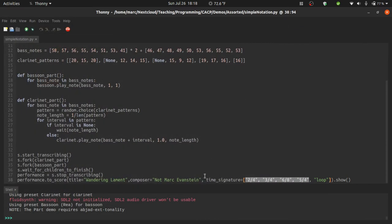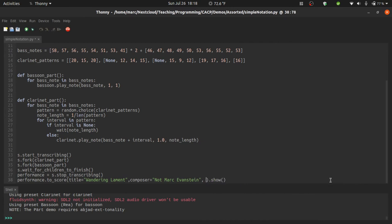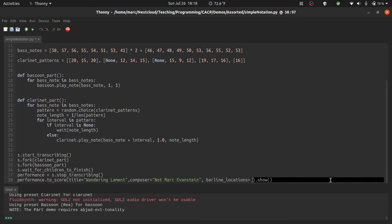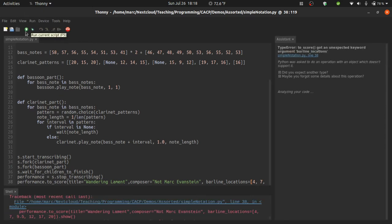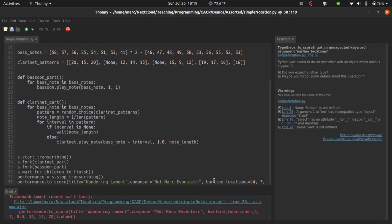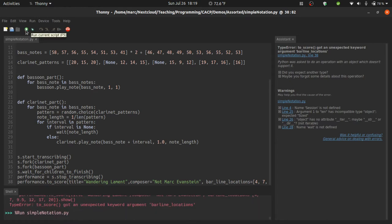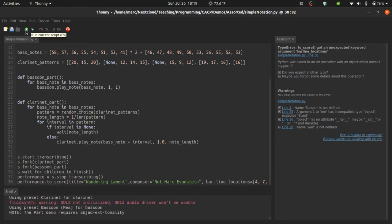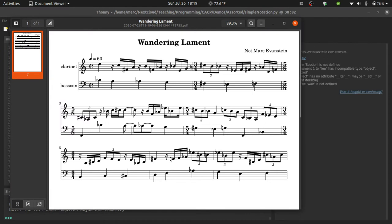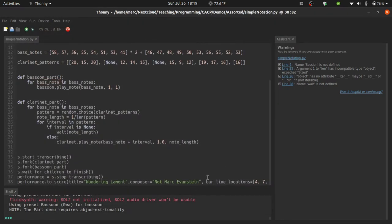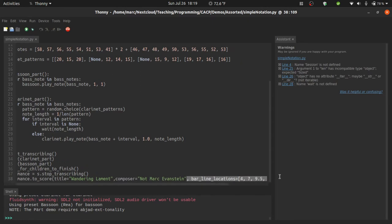If instead of just giving it a set of time signatures, what you're really interested is in having bar lines in particular places, you can instead use the keyword argument bar line locations. Here I'll ask for a bar line after 4 beats, 7 beats, 9.5 beats, 12 beats, 17 beats, and 20 beats. Let's take a look at that. Oops, should have said bar underscore line locations. Based on the location of the bar lines, SCAMP figures out reasonable time signatures to fill the space. Okay, so I'm going to go back to just having it be regular 4-4 music.